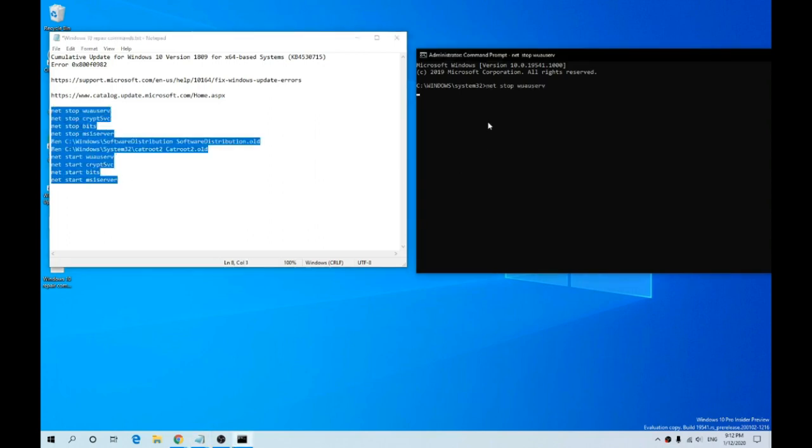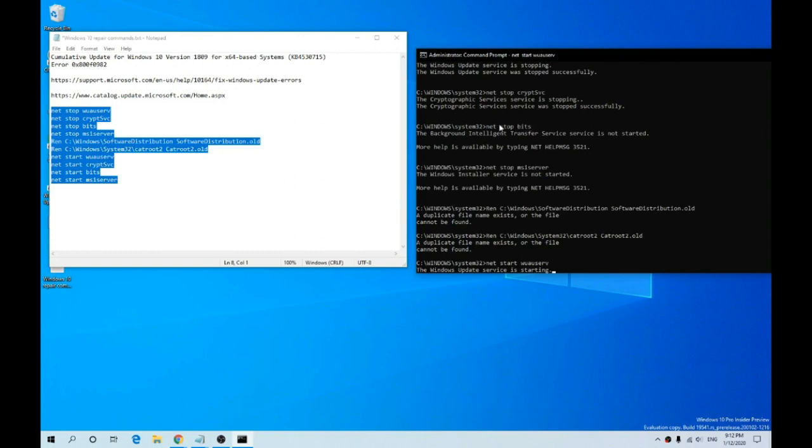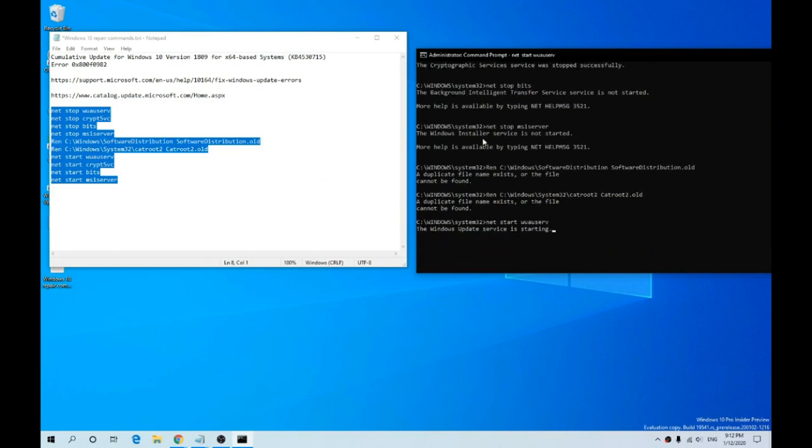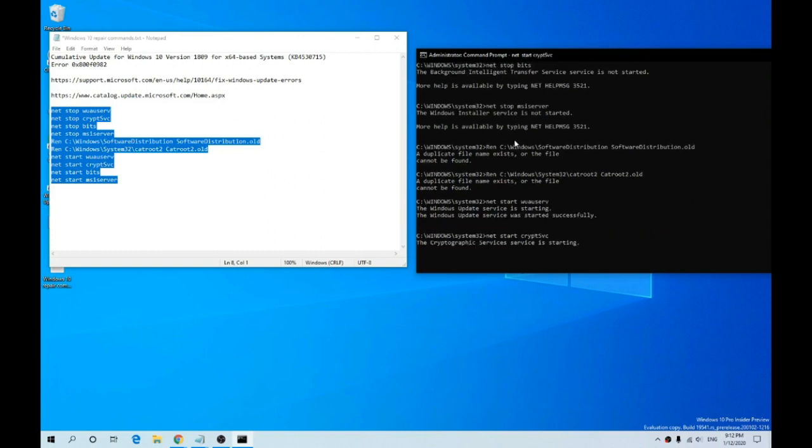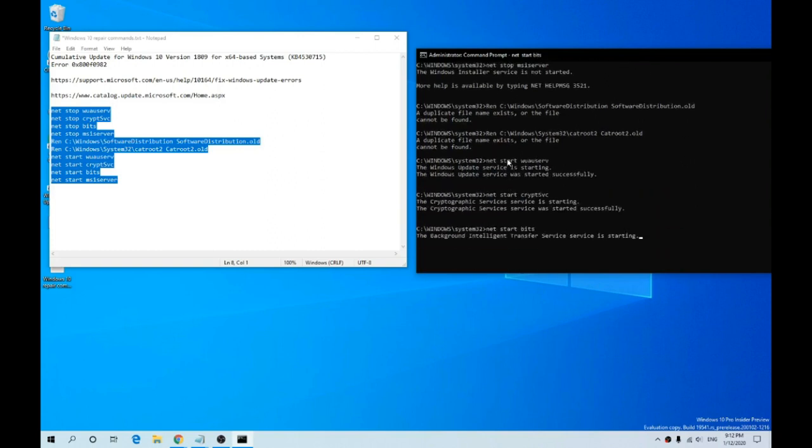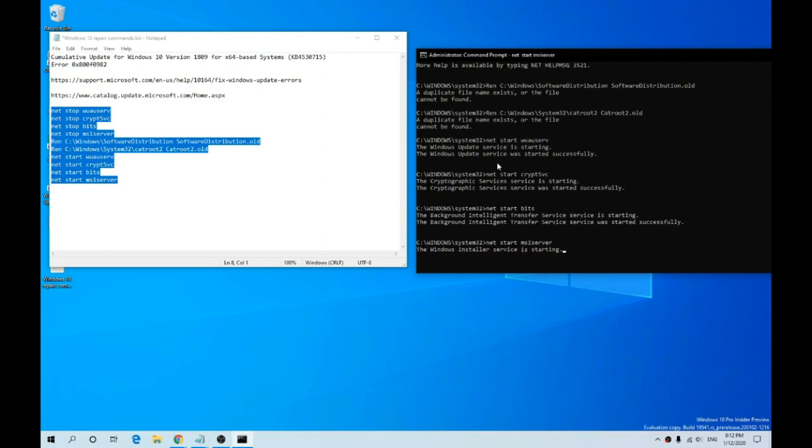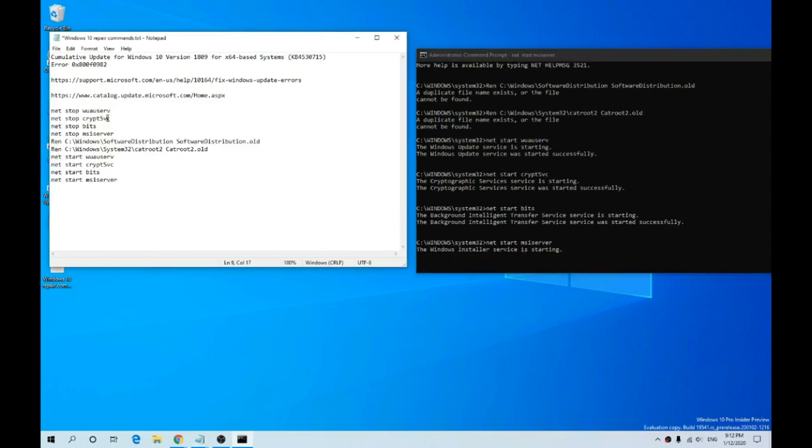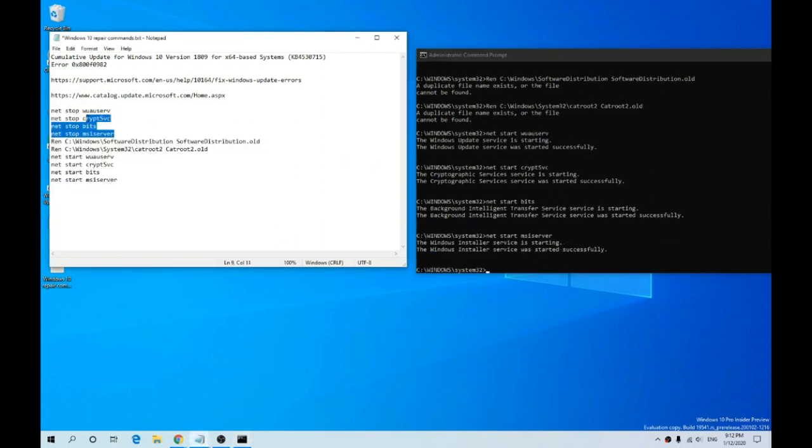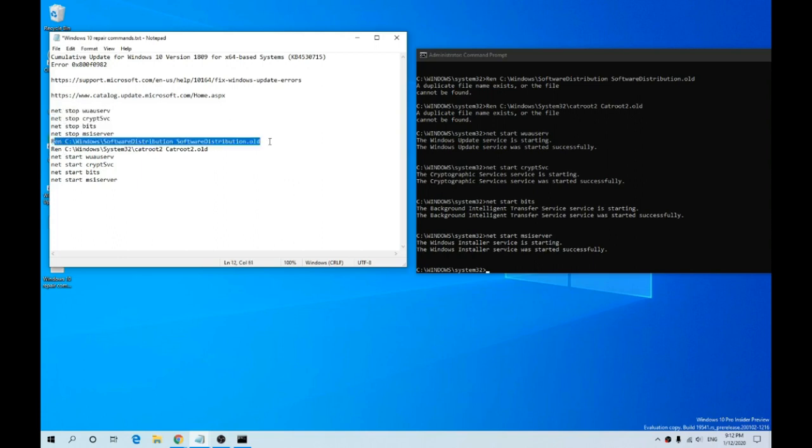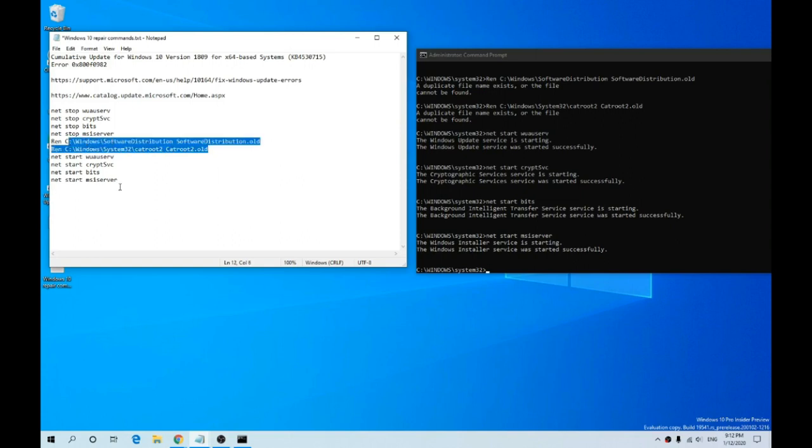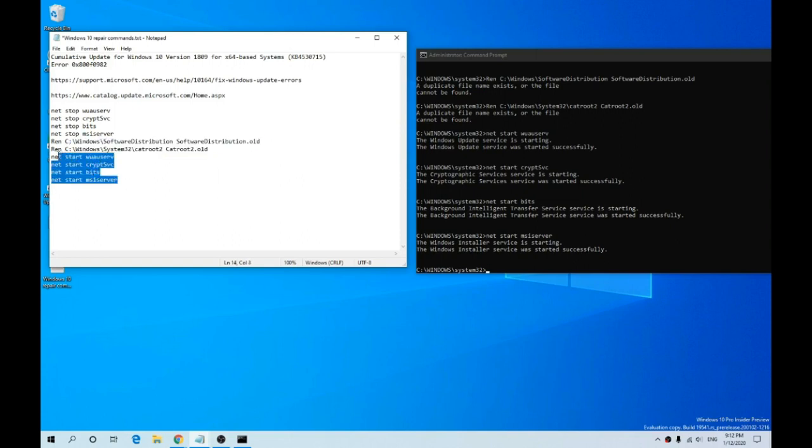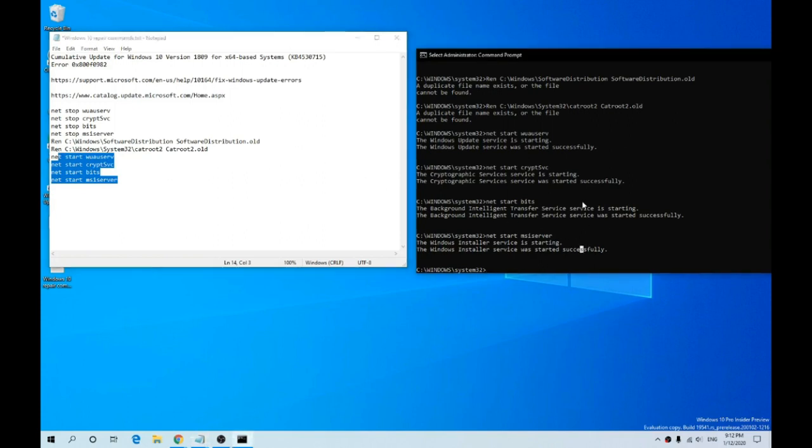Paste it in. Through these steps, we're basically turning off some services, then renaming this file here, which is the main store for your updates. Then we're renaming another file. After that, we're restarting all the services, basically reinstalling the update service. As you can see, successful, successful, successful.